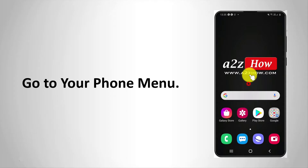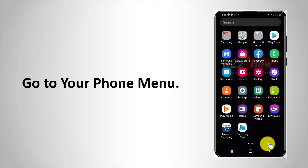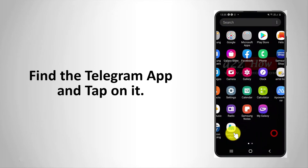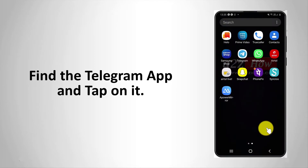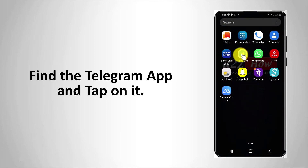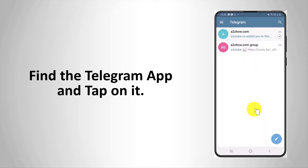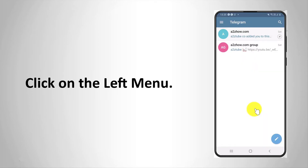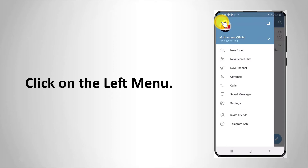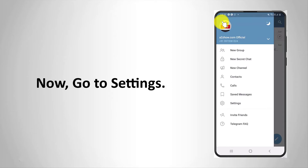Go to your phone menu, find the Telegram app and tap on it. Click on the left menu, then go to settings.